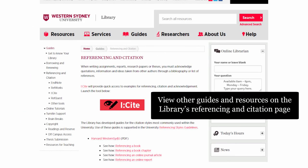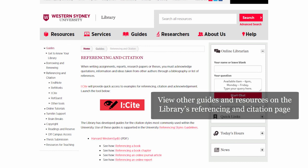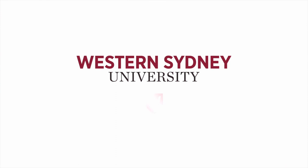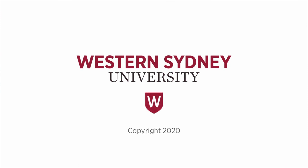View other guides and resources on the library's referencing and citation page. For more information, please contact the library.